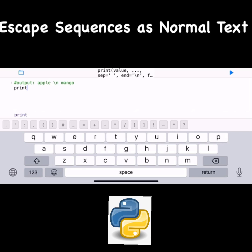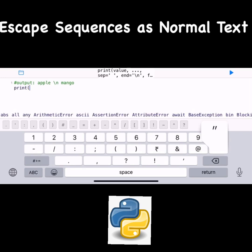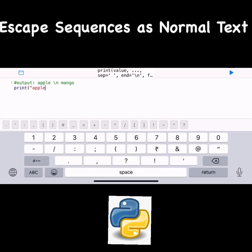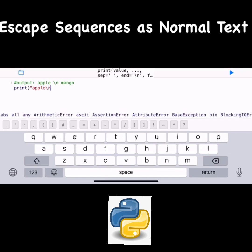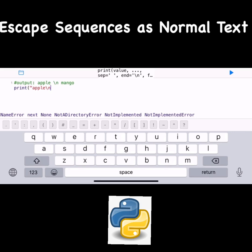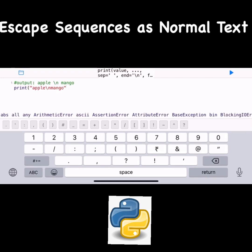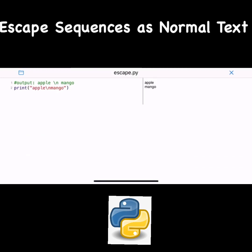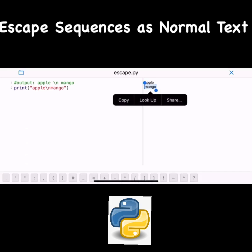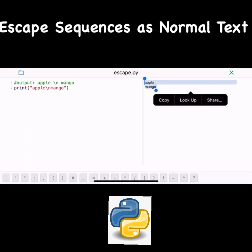I will write here print, then double quotes, then apple, then backslash n, then mango without space, then close double quotes. Let's run it. Now you can see in the output apple has come and mango has come and they are aligned from the left side.